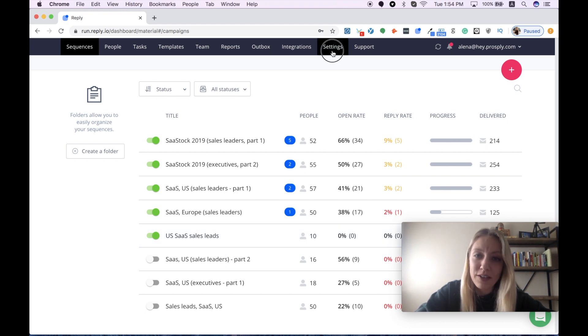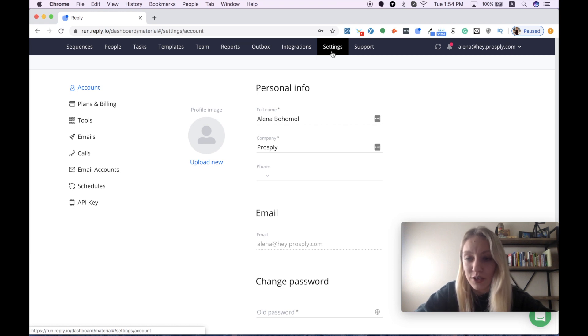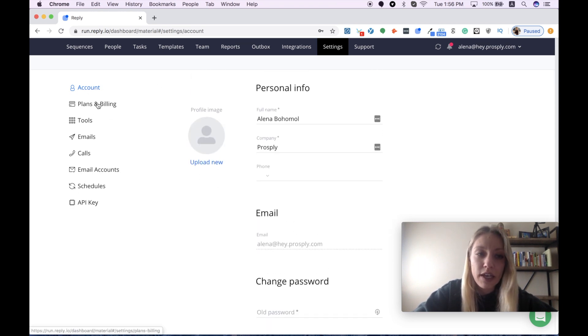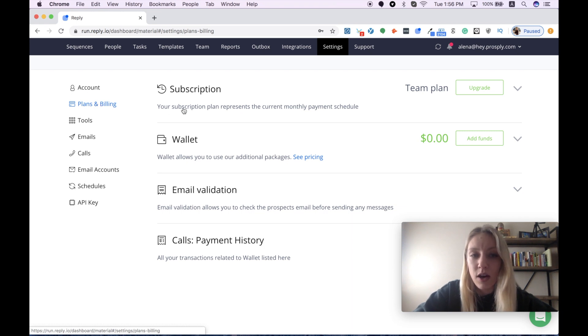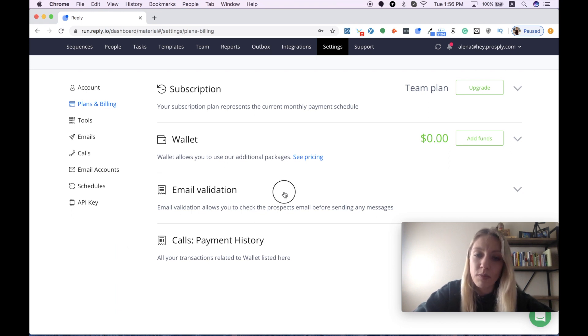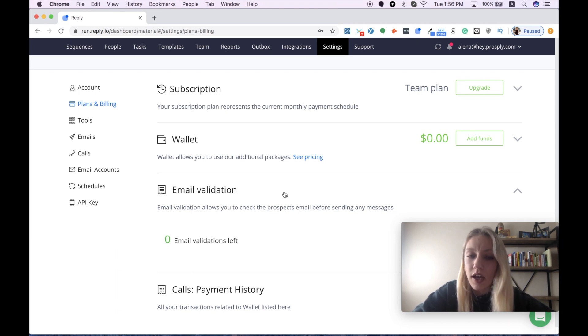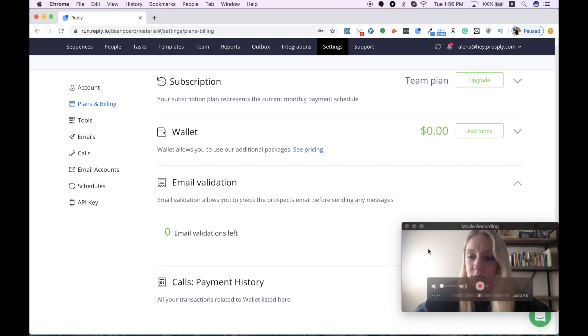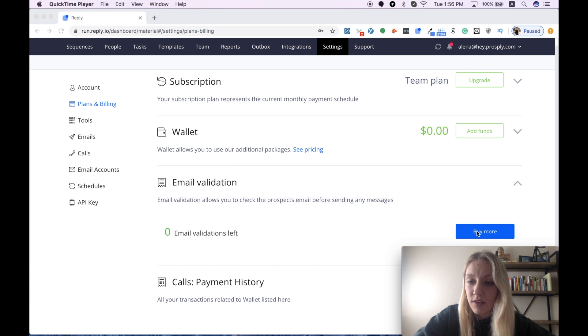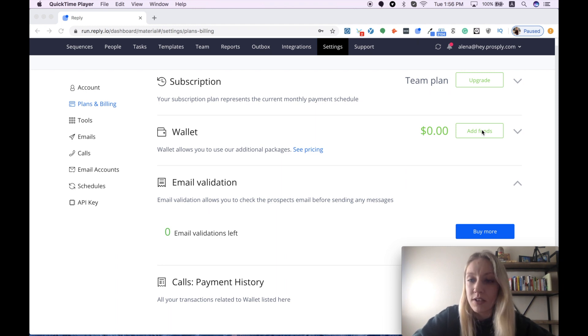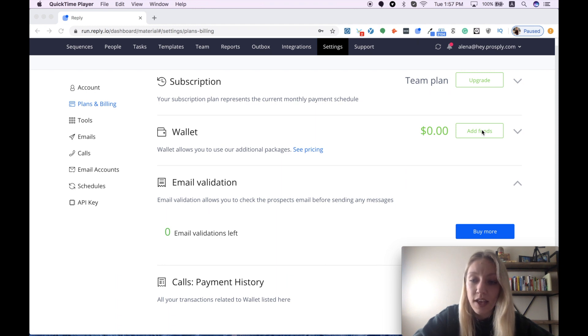Now I want to get back to settings and give you a few more tips on how to get the most out from the Reply tool. Our settings contain some information about our account, including our personal data. Then we have plans and billing section, which mentions our current subscription and gives us control over our payment history. But the feature that I wanted to mention is email validation service provided by the Reply team. If you want to control the quality of the emails and to be sure that your messages will be delivered to your prospects, you can buy a specific amount of validations by easily adding some funds to your wallet. I personally don't use this feature because my team is working with several other tools that help us verify our contact details. But anyway, it's good to know that you always have this option.